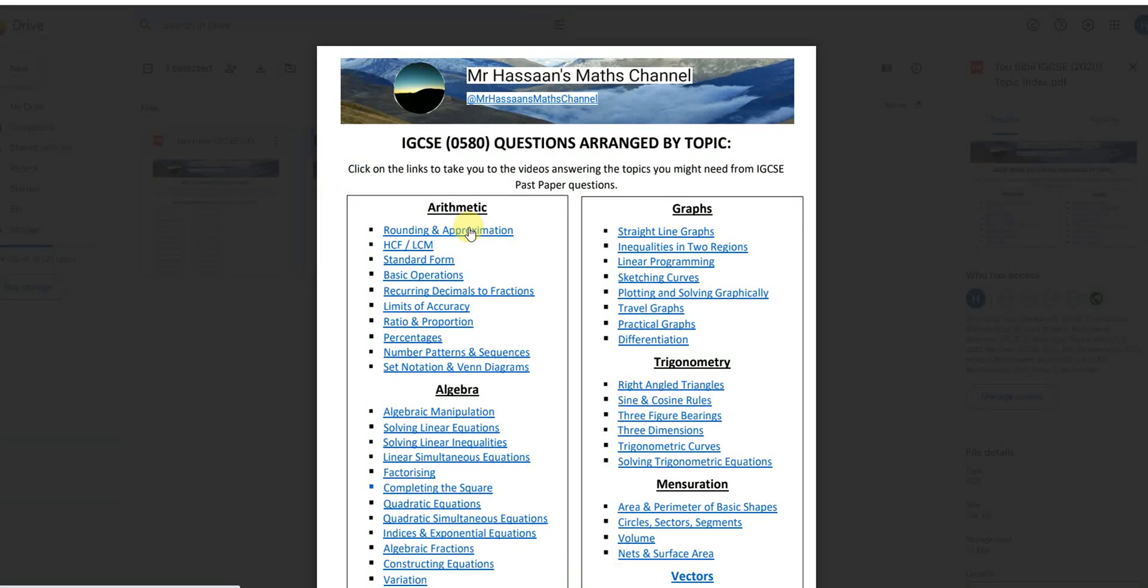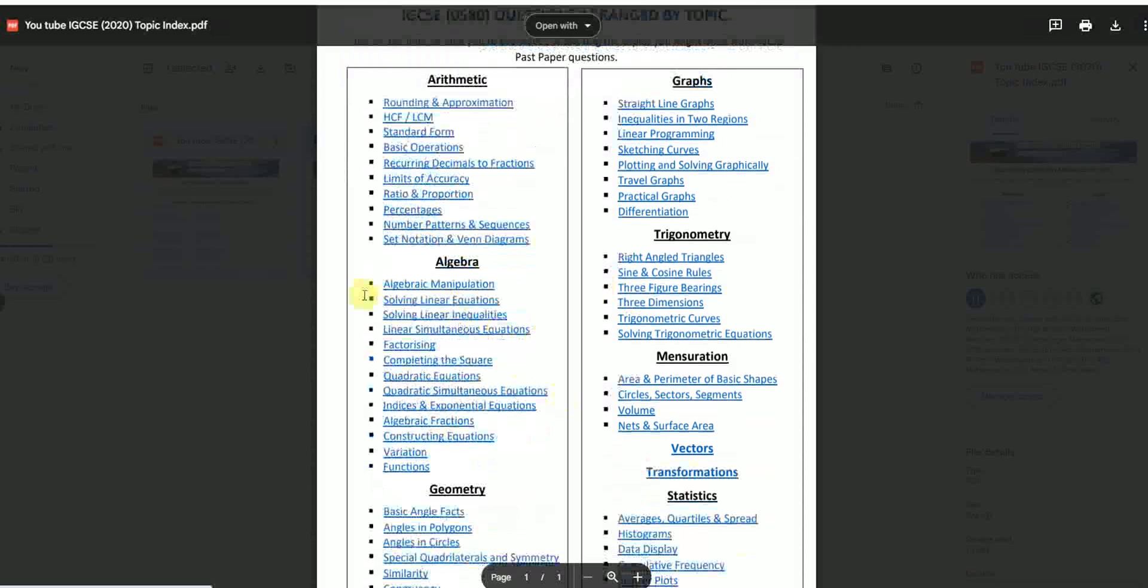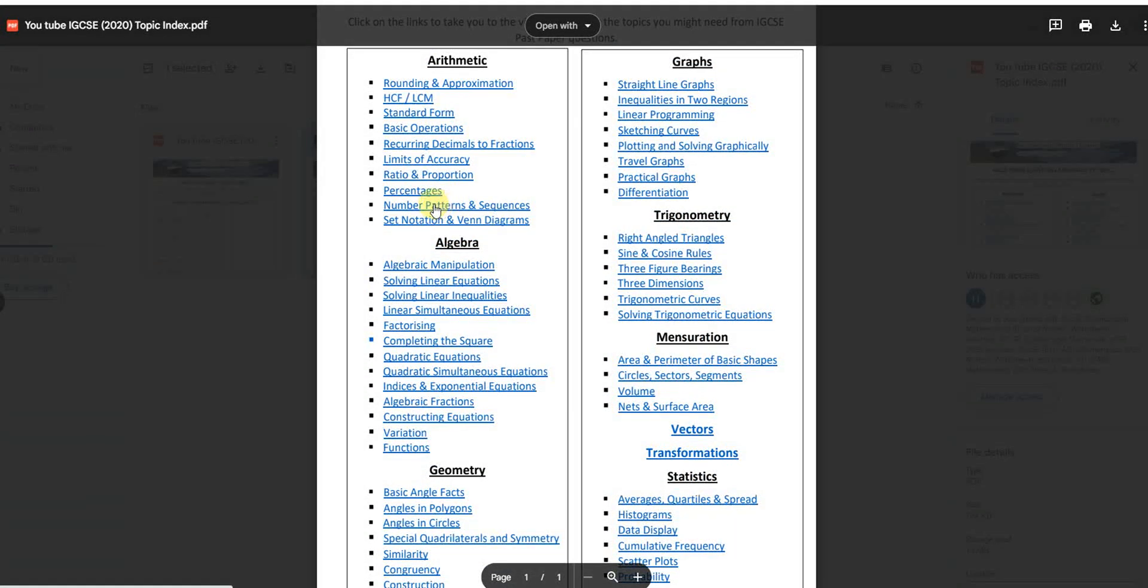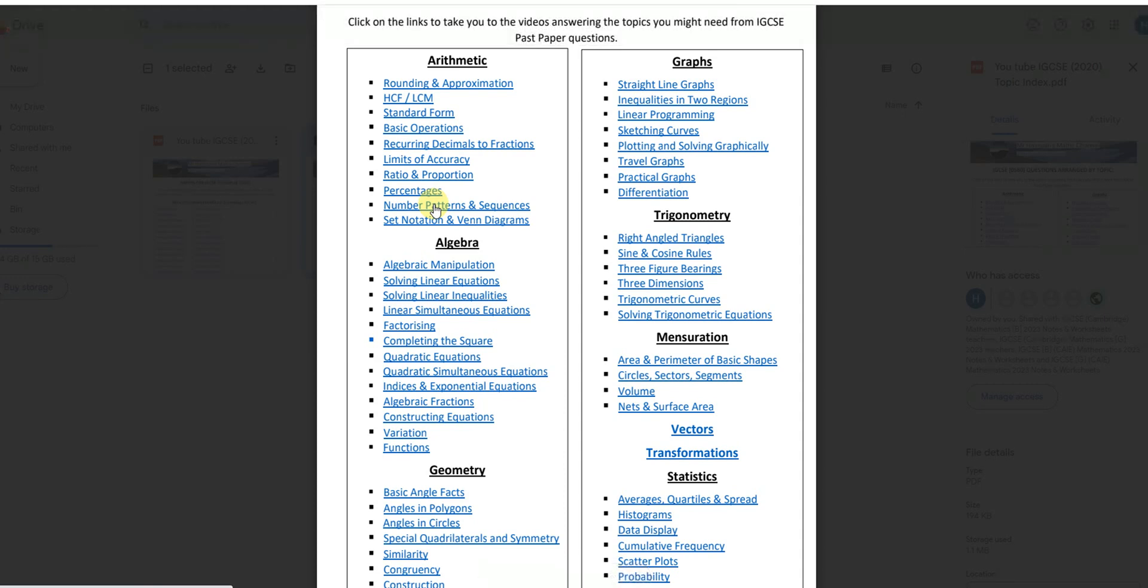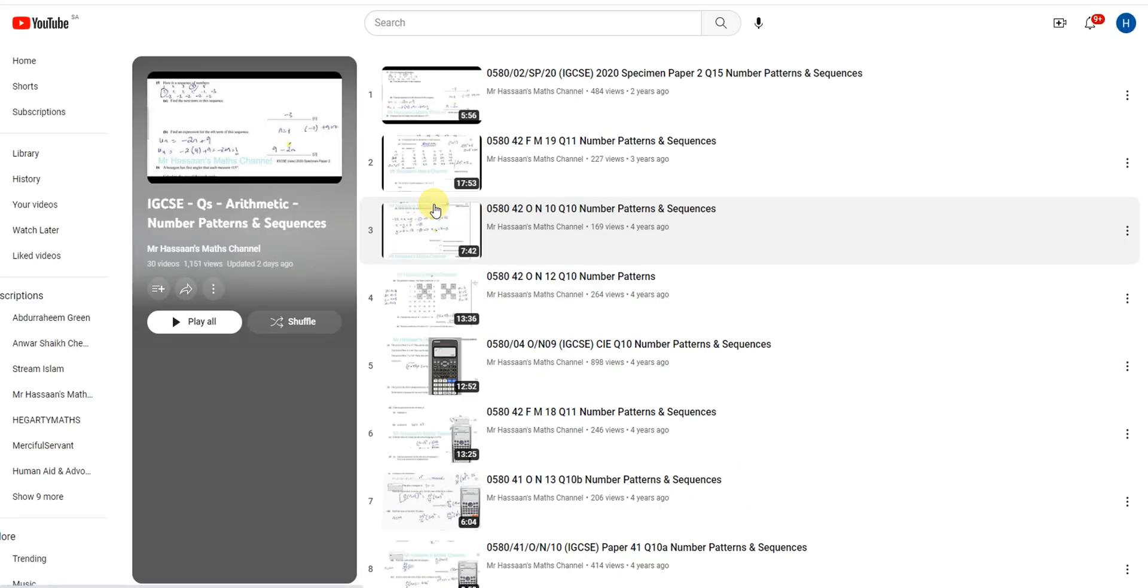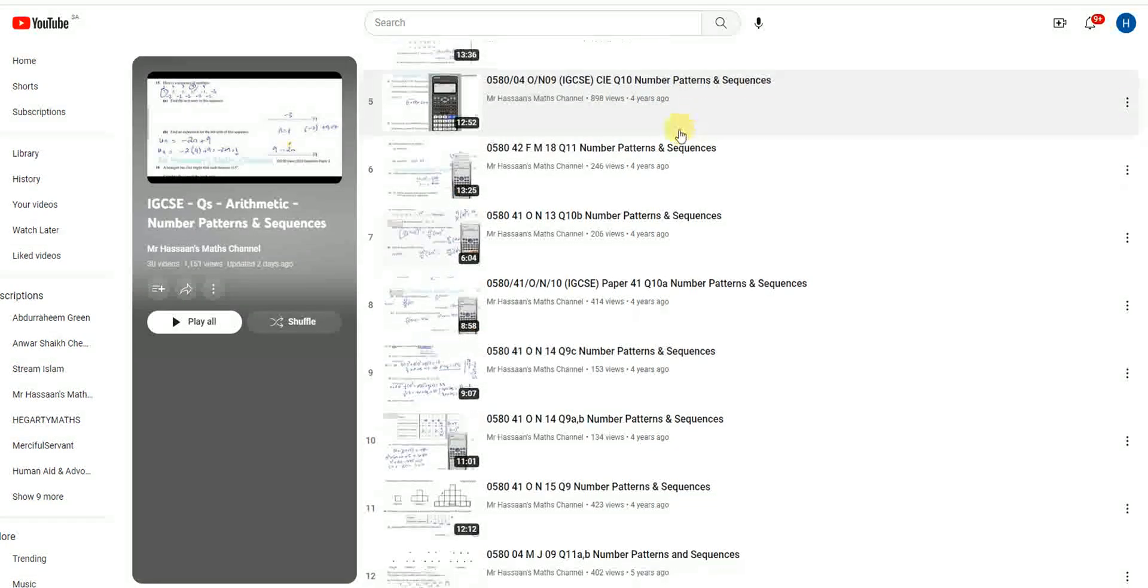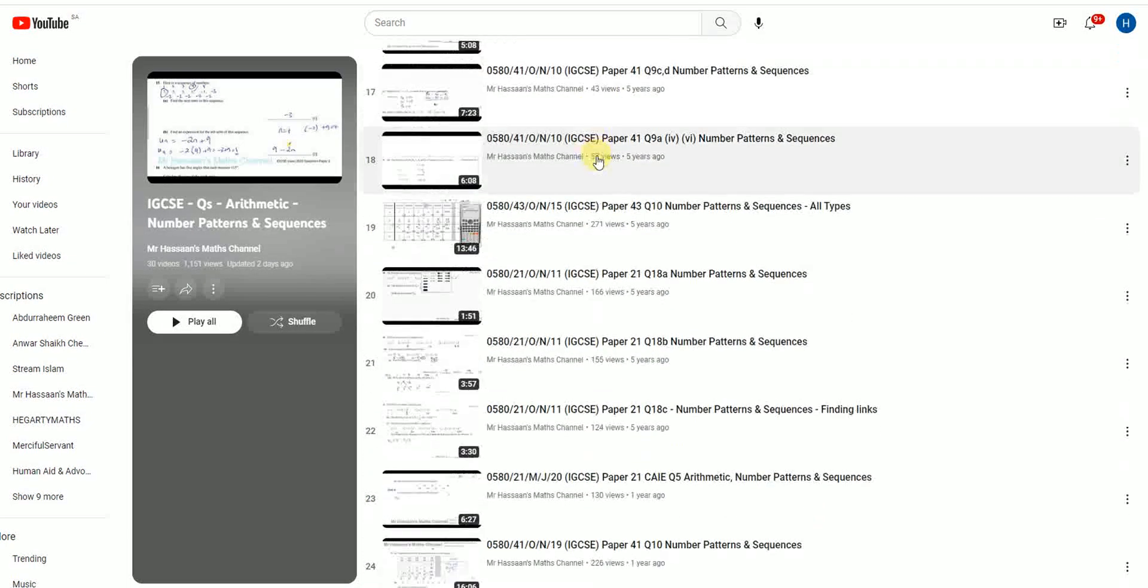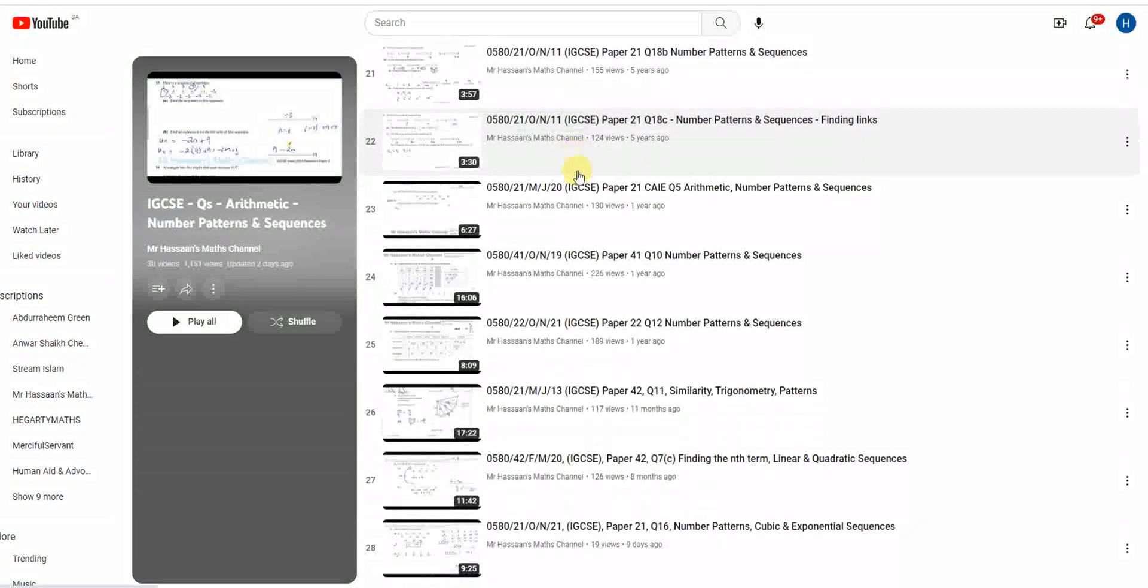So if you have a particular problem with a particular topic, for example you have a problem with say number patterns and sequences for example, you click on that. It takes you to my playlist in the YouTube channel where all the questions on number patterns and sequences I have answered.